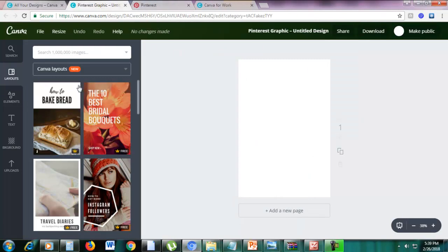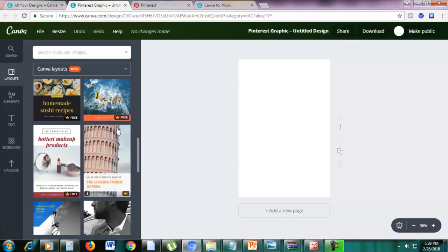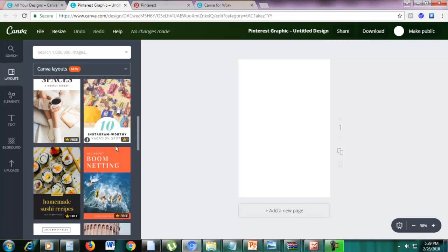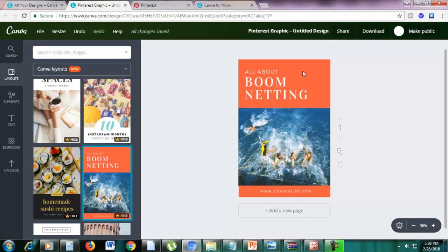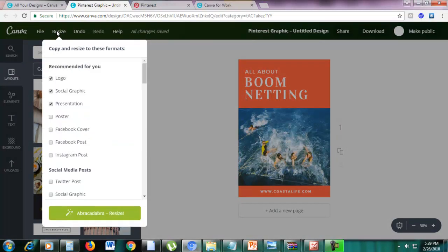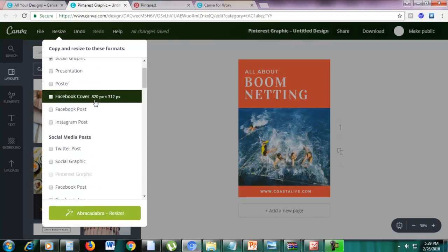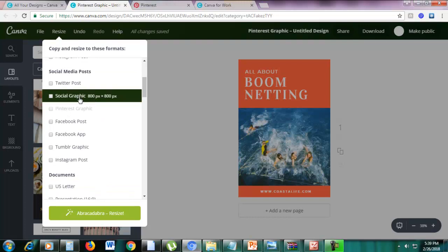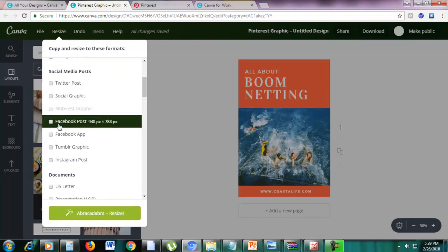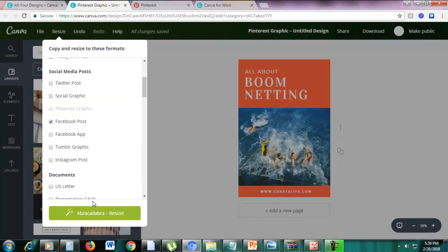Let's do that again. Let's choose a template — for example this one. This is a Pinterest graphic template. Then click Resize, and let's resize this into a Facebook post. So let's click Facebook Post and then click Abracadabra Resize.